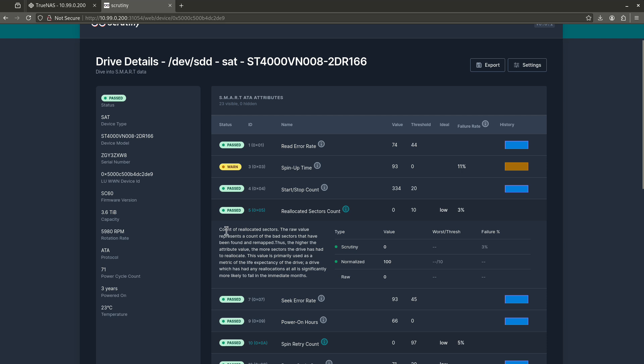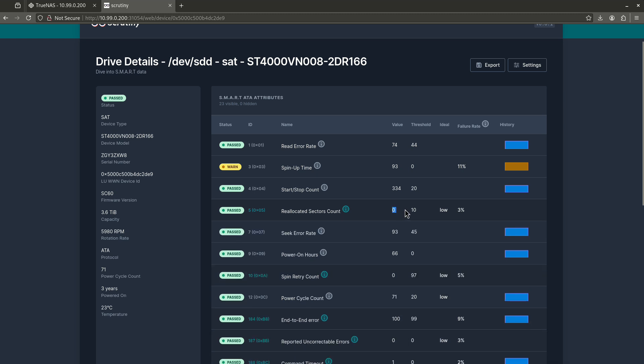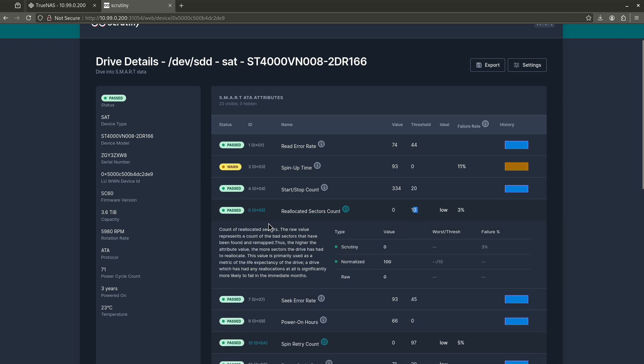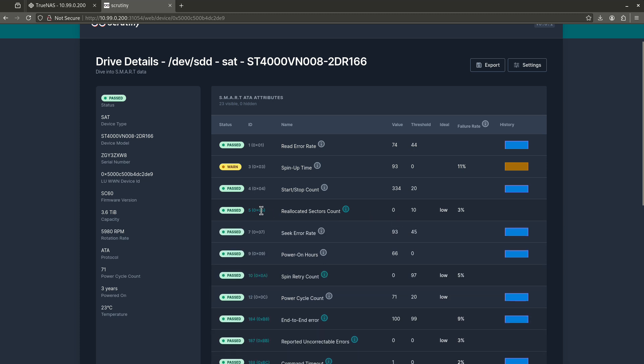When I click this right here, it'll tell you what they are. It basically says the number of bad sectors that have been found and remapped. Thus, the higher attribute value, the more sectors the drive has had to reallocate. This is a bad sector count, essentially. If you have a lot of bad sector count, it means that you're likely to have a disk failure. So it says right here, a drive which has had any reallocations at all is significantly more likely to fail in the imminent months. We want to see a big fat zero here, and we do. I'm measuring zero. The threshold is 10. But long story short, if you see anything on this five at all, any value in the value column for line five or for ID number five, this is a problem. This is something you want to pay attention to.